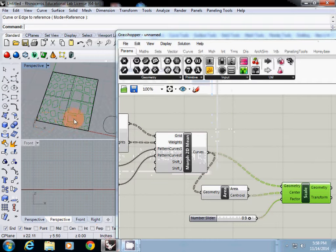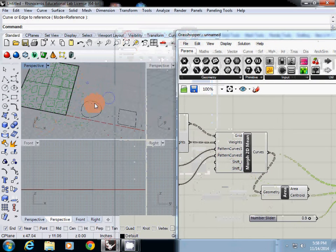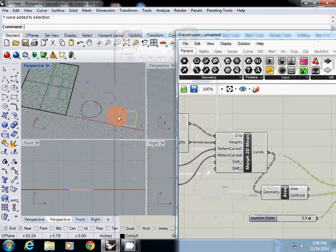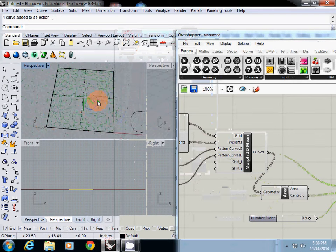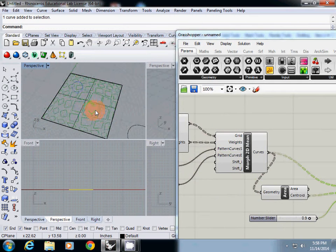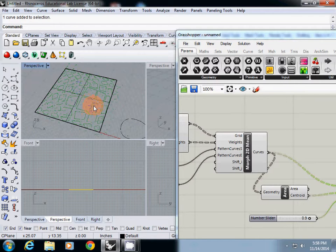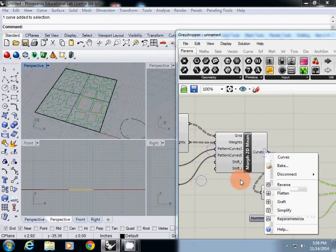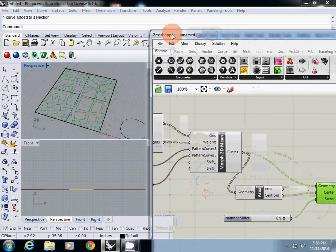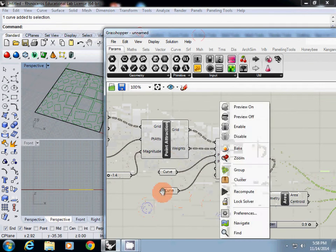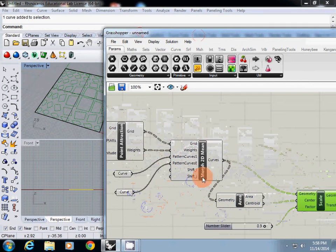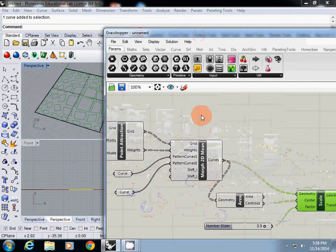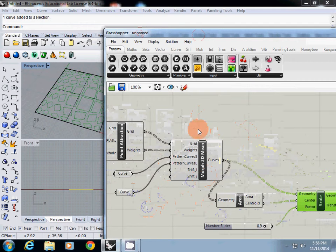In this tutorial, I will explain how to use two shapes. In this case, I will use a circular one and a rectangular one. Continuing from our second tutorial, I am going to use point attraction. In this case, I am going to use morph2d mean instead of simply morph2d.